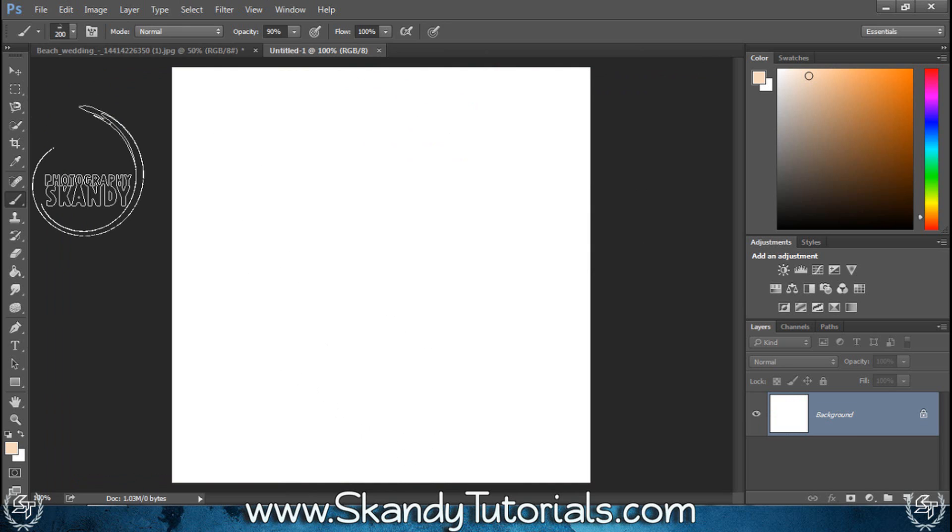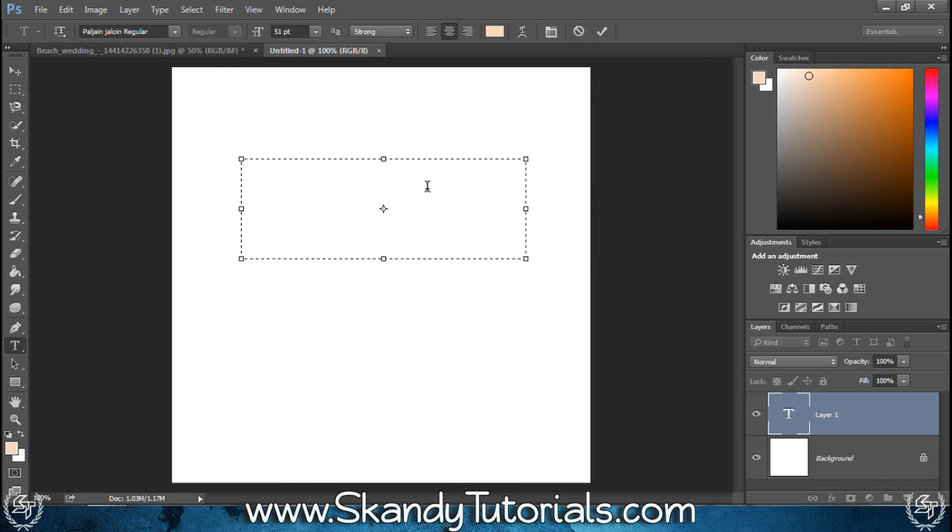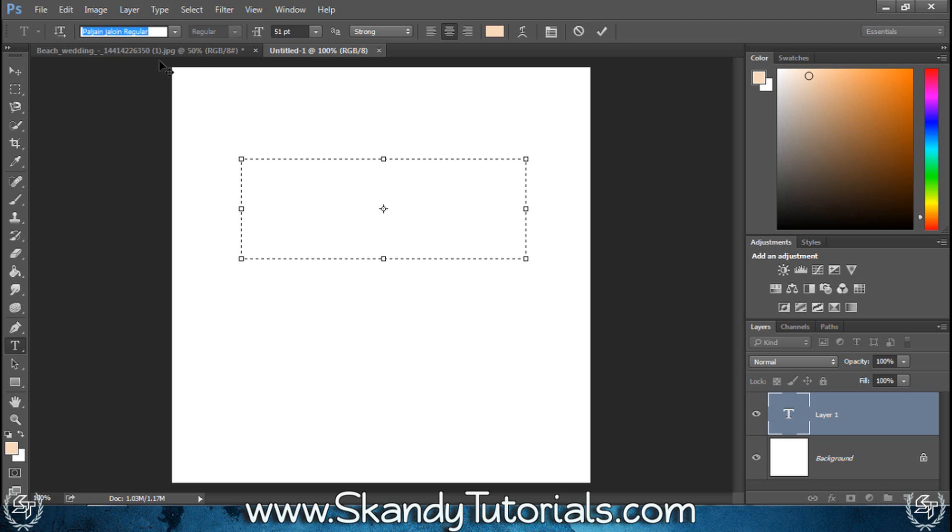First of all, I'm going to add my text, so press T on the keyboard to grab the text tool and make a pretty big box to have the text in. The first font I'm going to use is Pal Jane Jowlin Regular, which I downloaded from dafont.com.